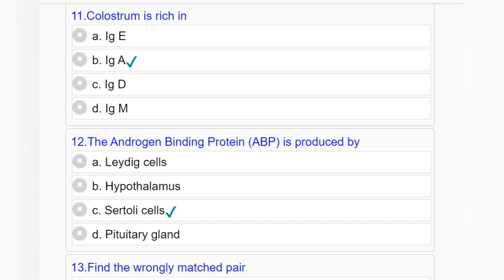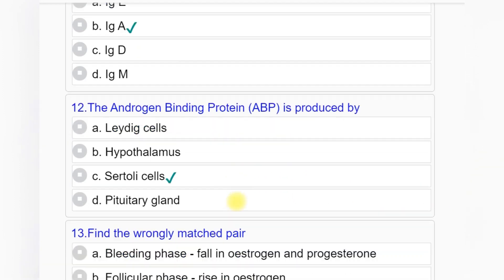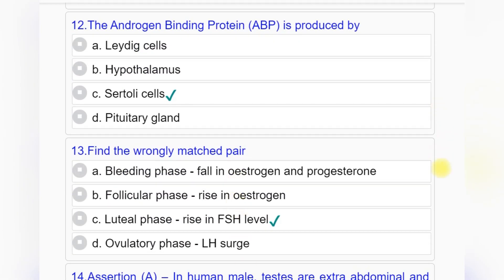Question number eleven: Colostrum is rich in — option A: immunoglobulin E, option B: immunoglobulin E, option C: immunoglobulin D, option D: immunoglobulin M. Answer to question number eleven is option B: immunoglobulin E.